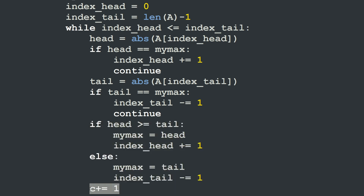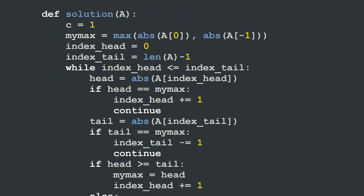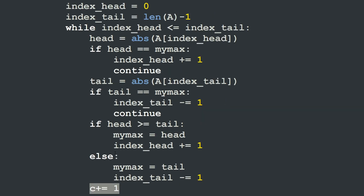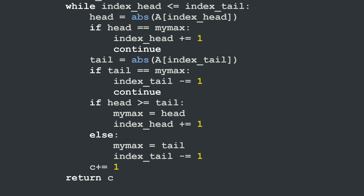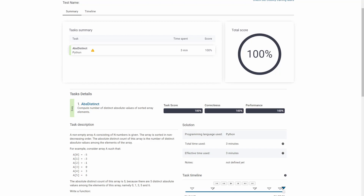In either case, if we reach this part of the code we increment our counter of distinct values by 1, because neither head nor tail equals the current maximum, meaning we have found a new distinct value. When the while loop finishes going through all array elements from both sides, we return c — the number of distinct elements in the array.